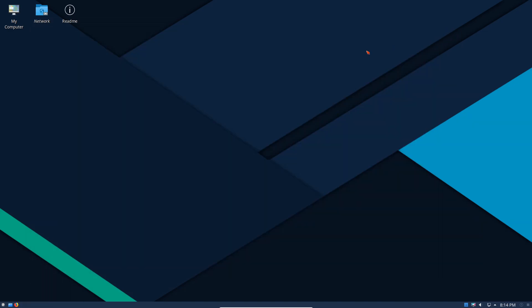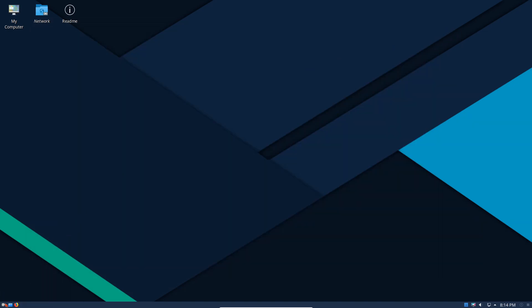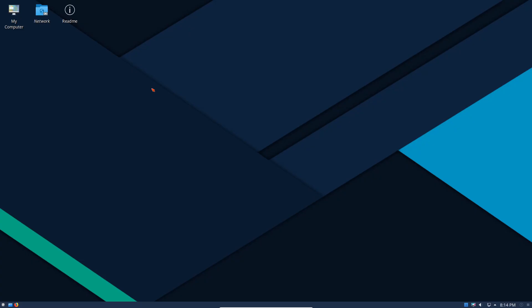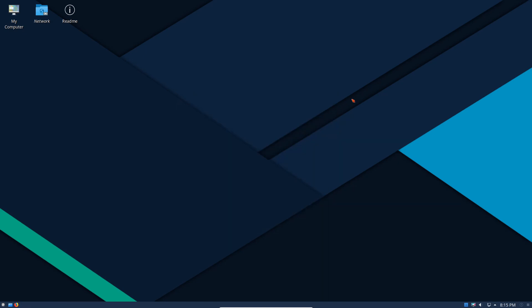If we go to our update manager we can see the system is up to date. We can do a refresh, we can see all the updates and they do have I think a rating of one to four or one to five, please correct me if I'm wrong, in terms of how critical the updates are.